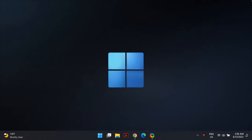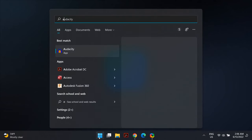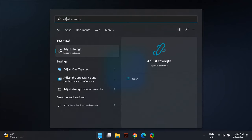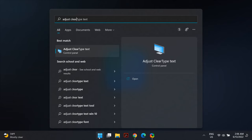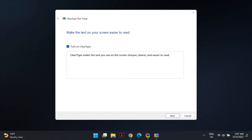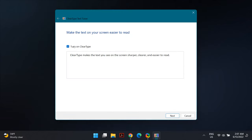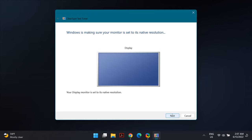The second solution is to edit your ClearType text. Go to Windows Search and search for 'Adjust ClearType Text' and open it. Once you open ClearType Text, check the 'Turn on ClearType' box and then select Next. Once you see a text sample, select which one looks less blurry to you and then click Next.